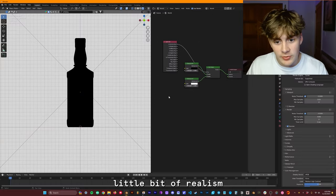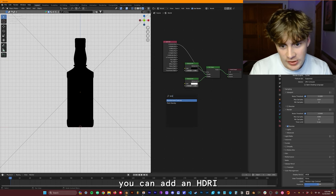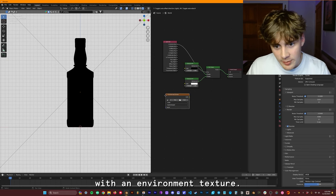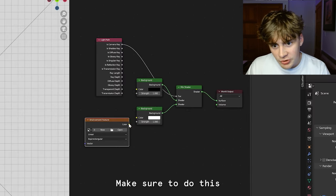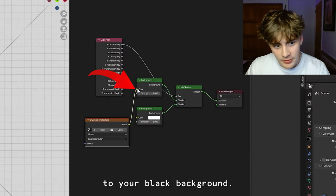Now if you want to add a little bit of realism to your environment, you can add an HDRI with an Environment Texture. Make sure to do this to your black background.